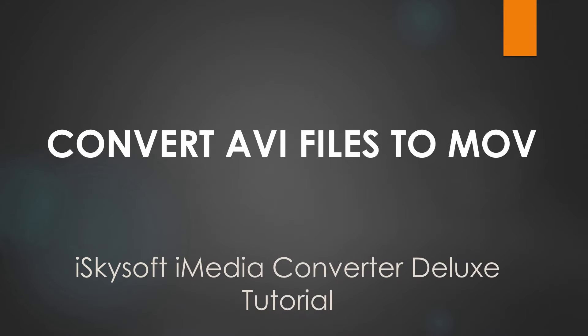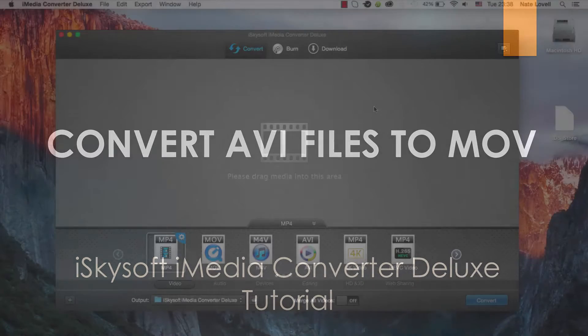Hello everyone, in this tutorial I'll be teaching you how to convert AVI to QuickTime MOV on Mac using iSkysoft iMedia Converter Deluxe.